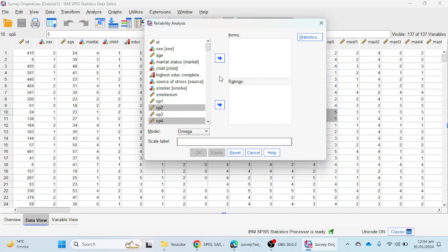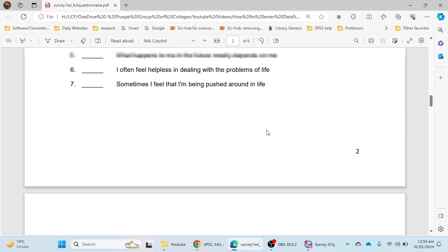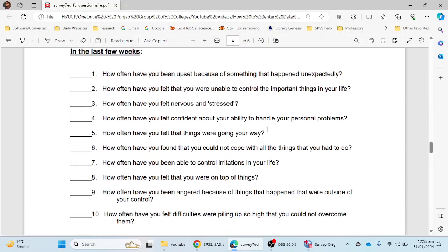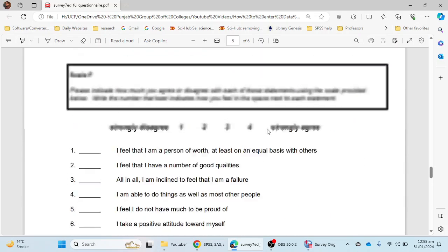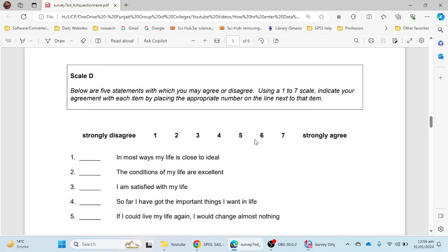I am going to calculate the reliability of my scale on life satisfaction. These are the questions: 'In most ways my life is close to ideal,' 'The conditions of my life are excellent,' 'I am satisfied with my life,' 'So far I have got the important things I want in life,' and 'If I could live my life again I would change almost nothing.' These are five questions measured on a Likert scale.